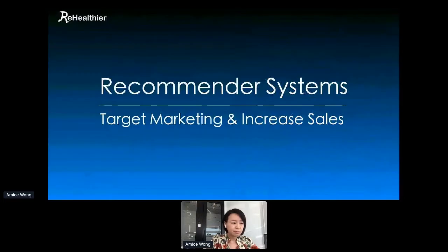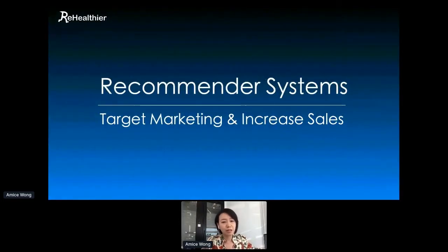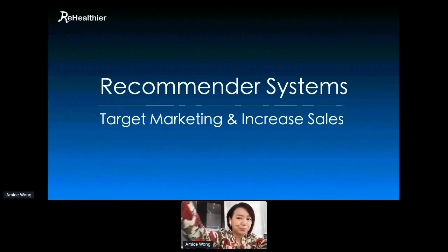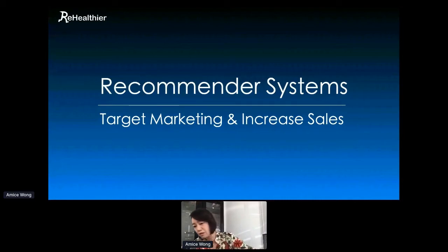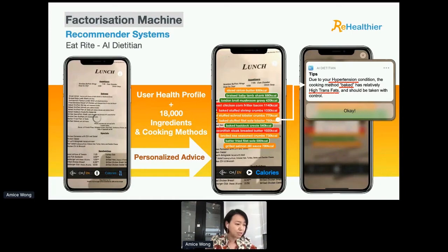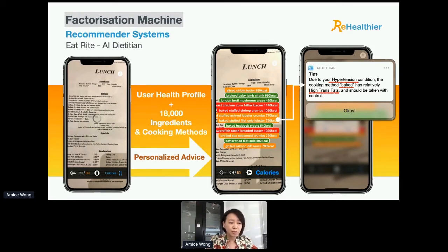Next, after understanding your customer, we move to recommender systems. Factorization machine is the most common type of recommender system. In ReHealthier, for example, the personalized dietary recommendation is prepared in the cloud, according to the health profile established in the previous step, and also according to the food choices the user has made.